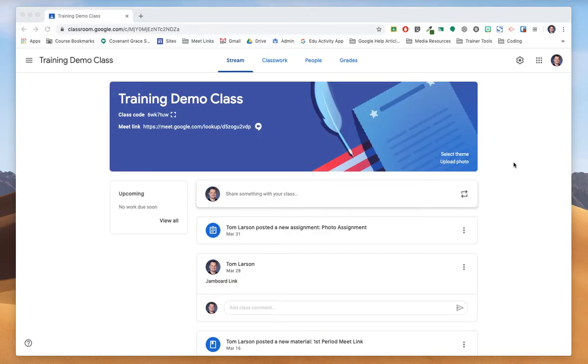Hi everyone, this is Tom from Tech Training for Teachers and today I am really excited to show off a brand new feature of Google Classroom. Many of us have taken to remote teaching and a lot of us have been using Google Meet. Well now Google has made it easier to use Meet with your Google Classrooms.